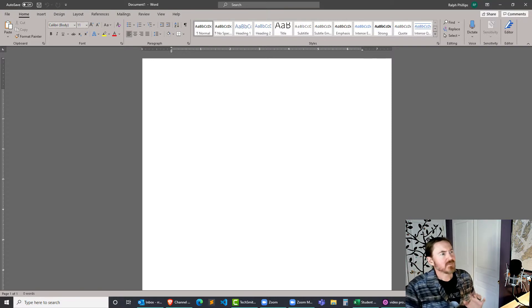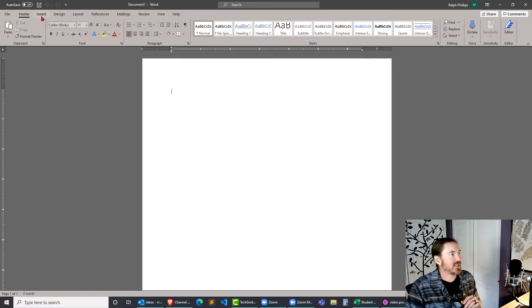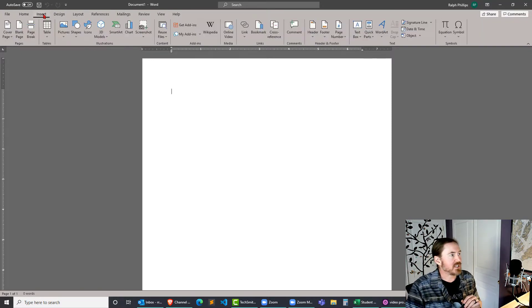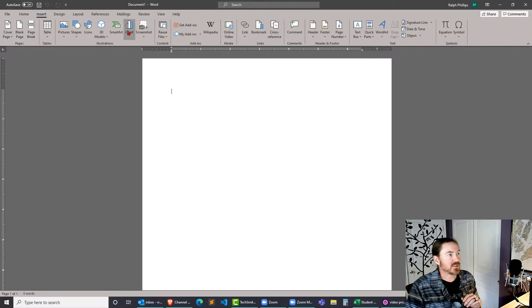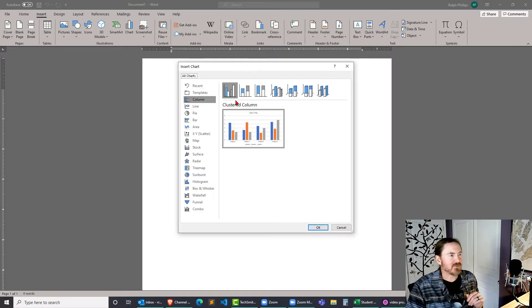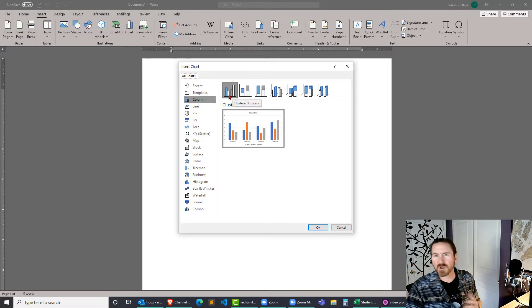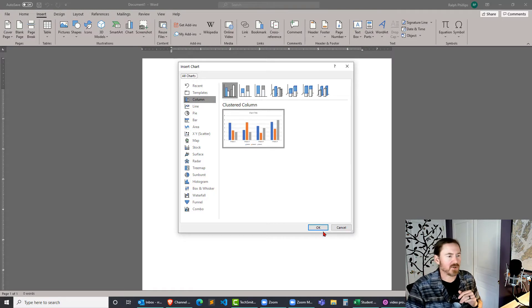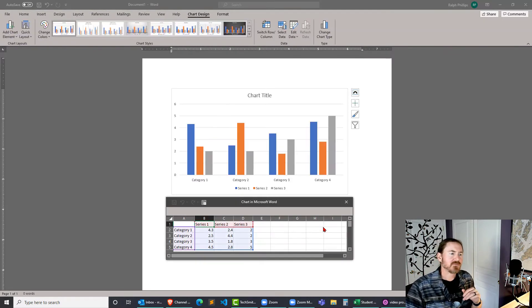So basically in my Word document I'm going to head right over into the insert ribbon and I'm going to choose chart. Now I think for this example I'll just do a default column clustered column chart. Works pretty much the same for all the others and click OK.